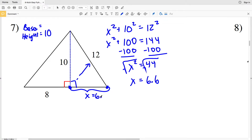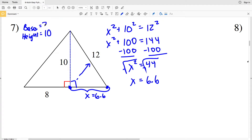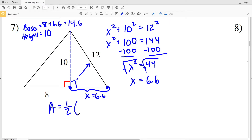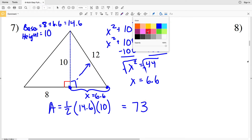Since X is 6.6, the base is 8 plus 6.6, which equals 14.6. Area equals one half times the base of 14.6 times the height of 10, so one half of 14.6 times 10 equals 73. The area for number seven is 73.